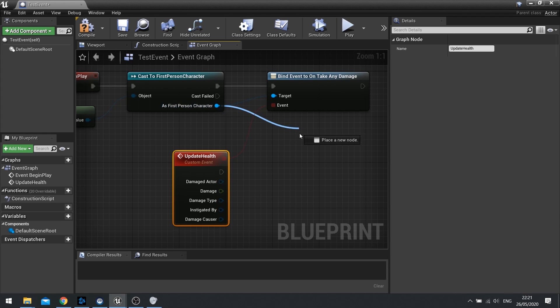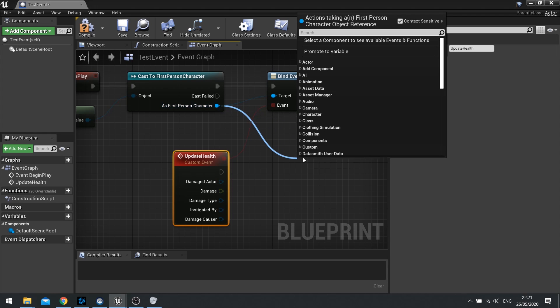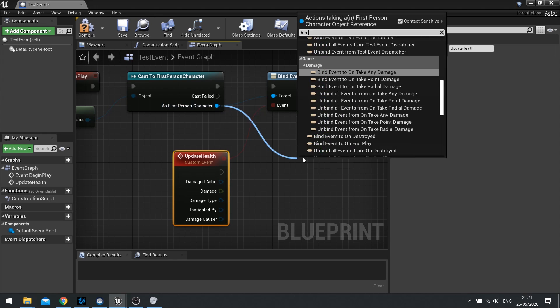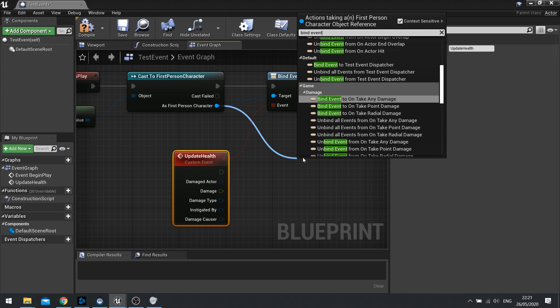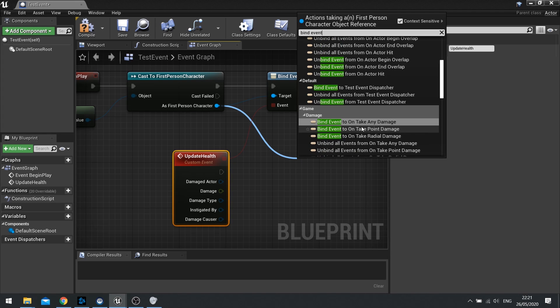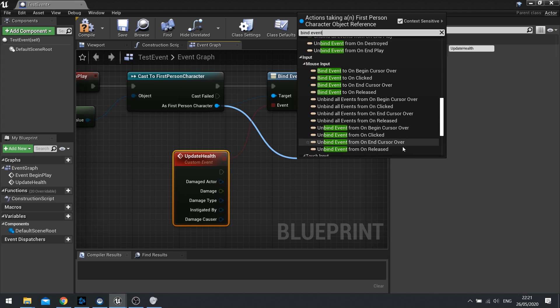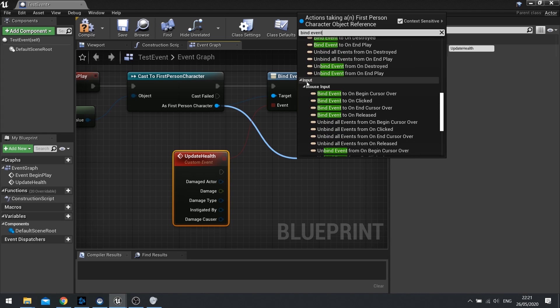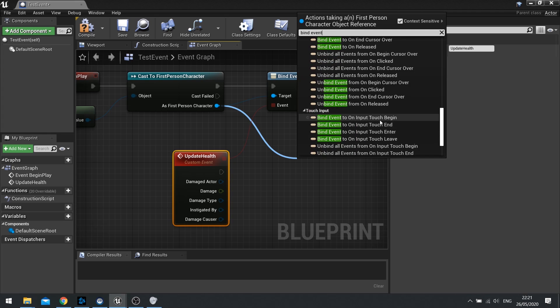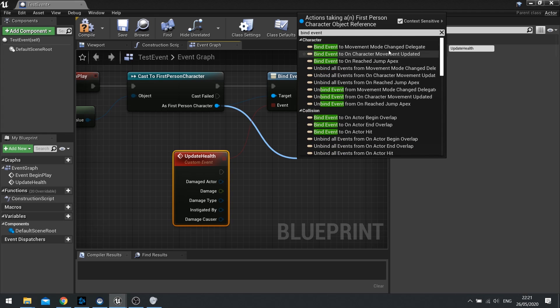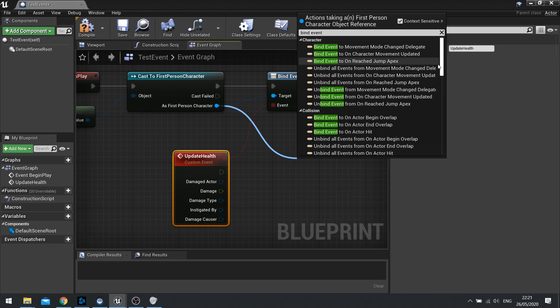Now several other bind events you'll find based on whatever pin you're dragging from, so in this case we're dragging from the first person character. So we see things that are actor generic like the inputs when we click on an actor for example or overlap an actor, but you also got character-based ones such as when you update the movement mode, so if the player suddenly starts swimming you may want to change the UI to be swimming or underwater breath for example.